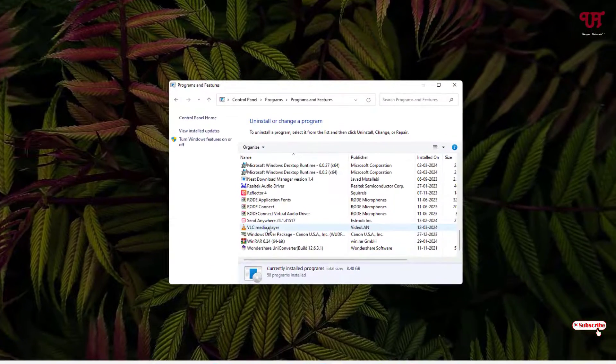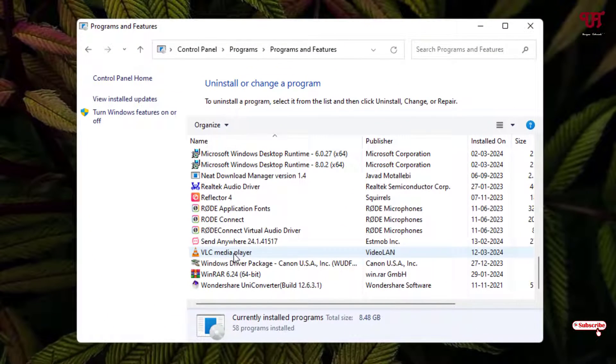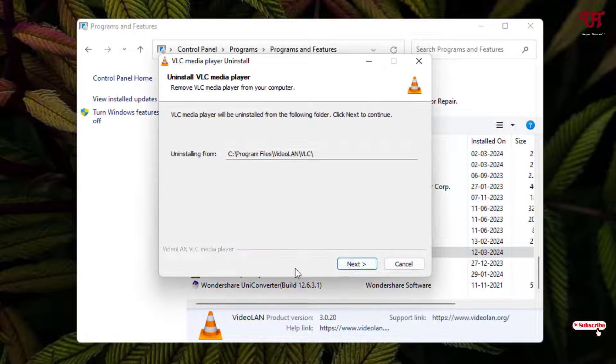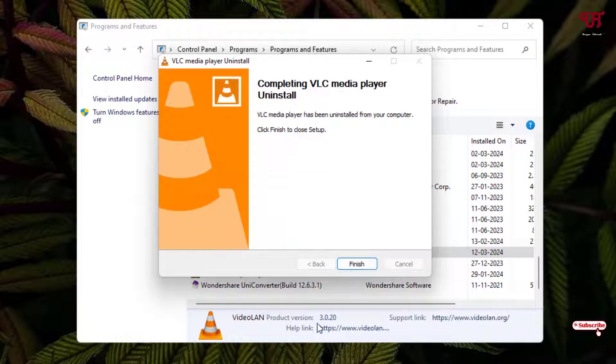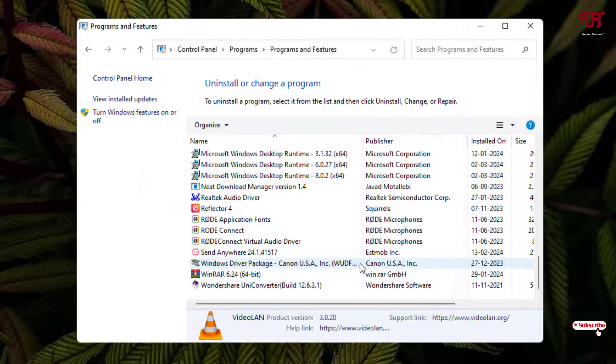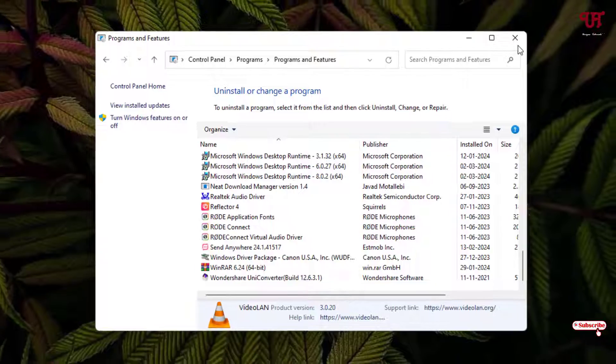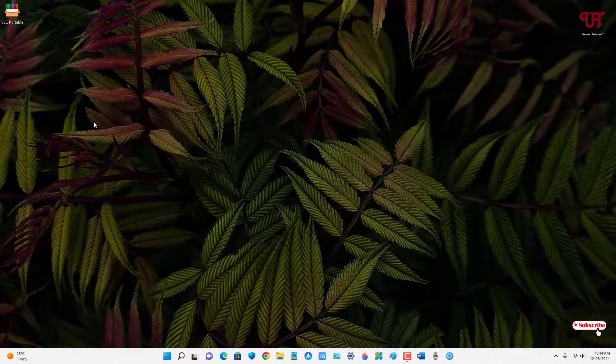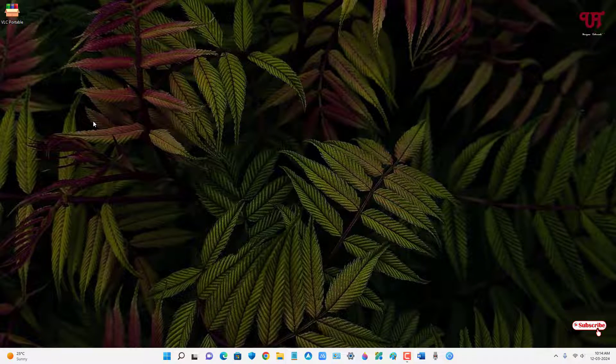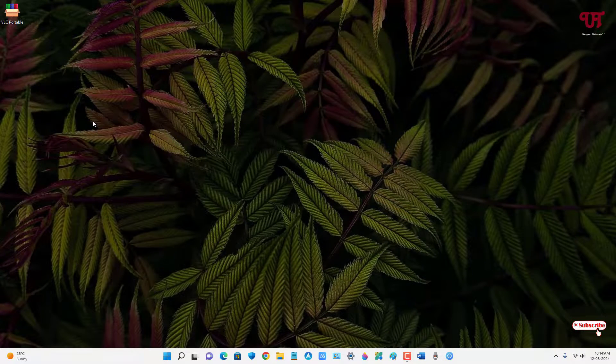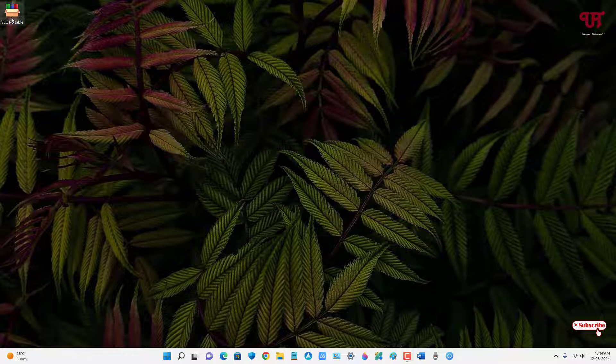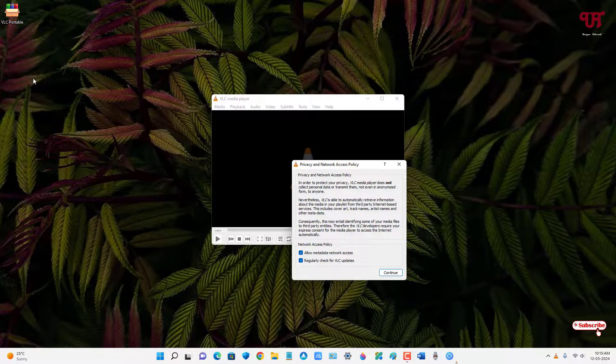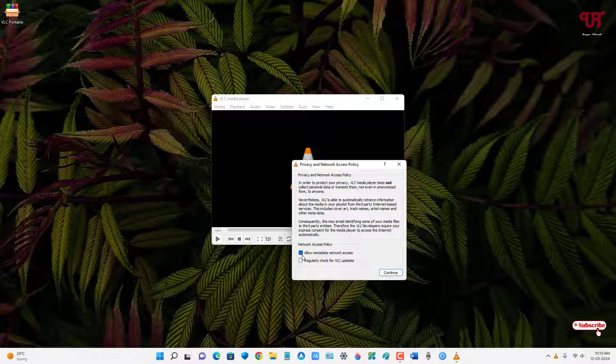Now before opening this software, let me try to uninstall the software. Here I'm going to uninstall the software which I have converted into portable. Let me uninstall it. I have uninstalled the software, so now let us check if this portable version really works or not even after uninstallation. Let me double-click on it. Finally, you can see it's working perfectly even after uninstalling the software.